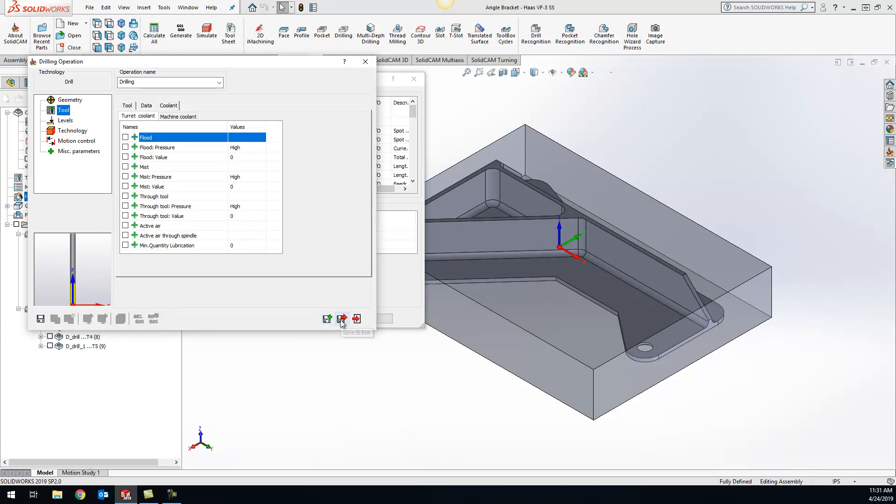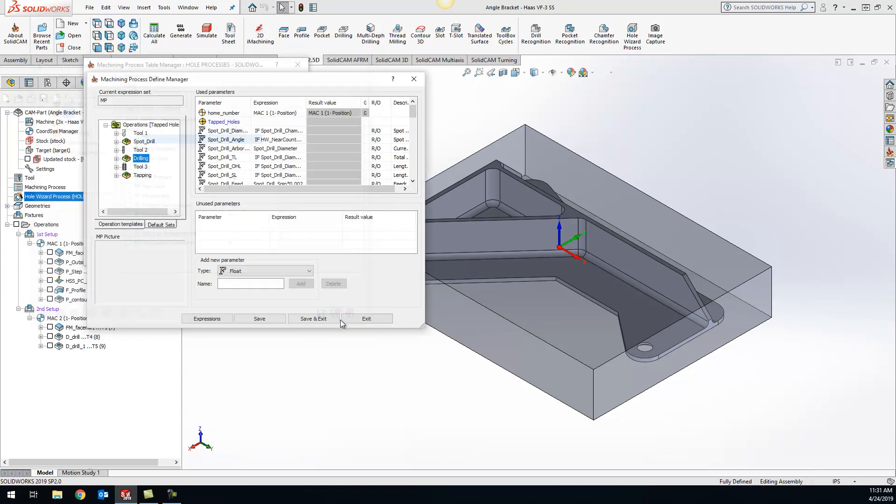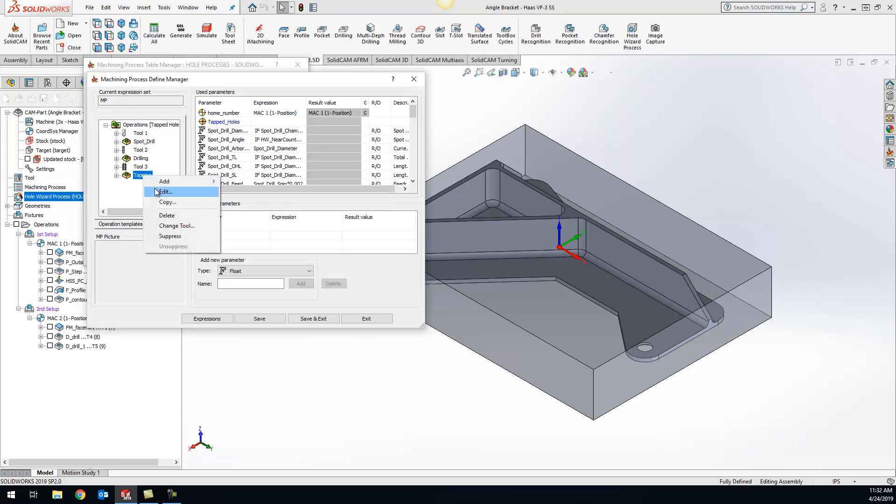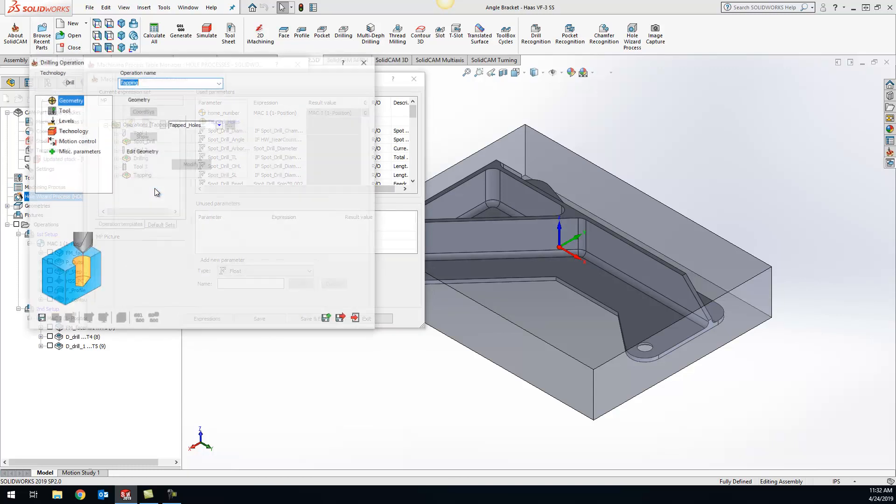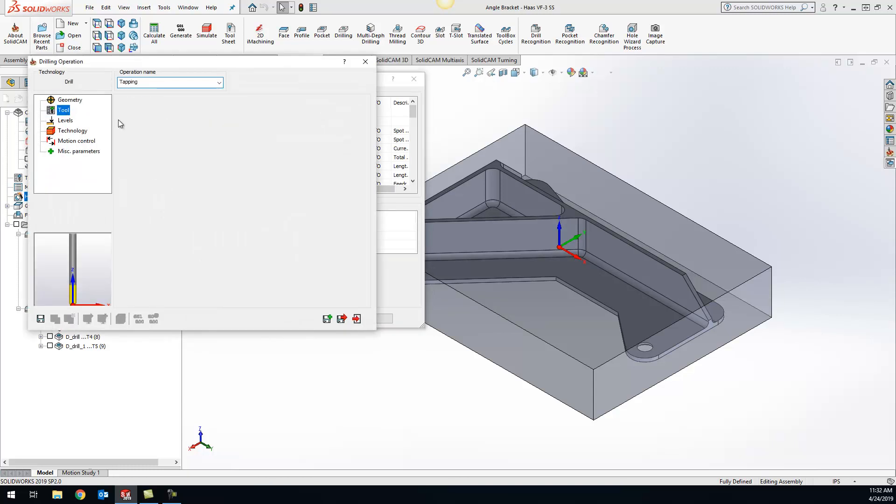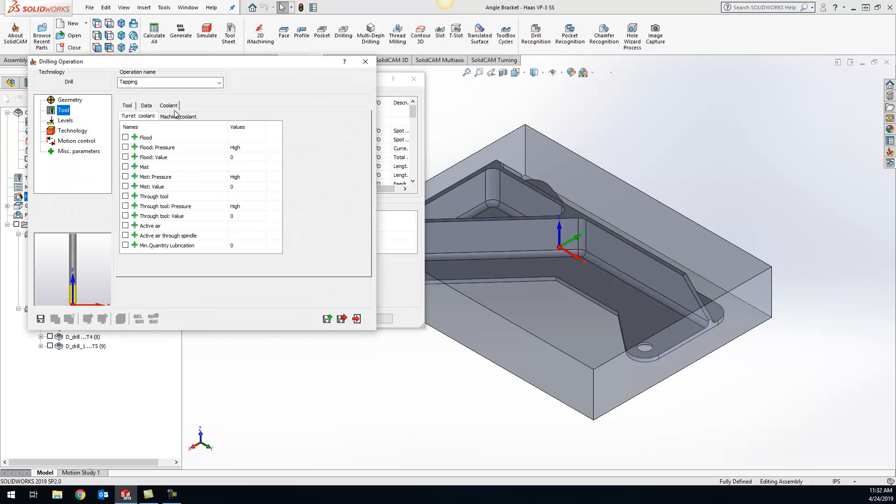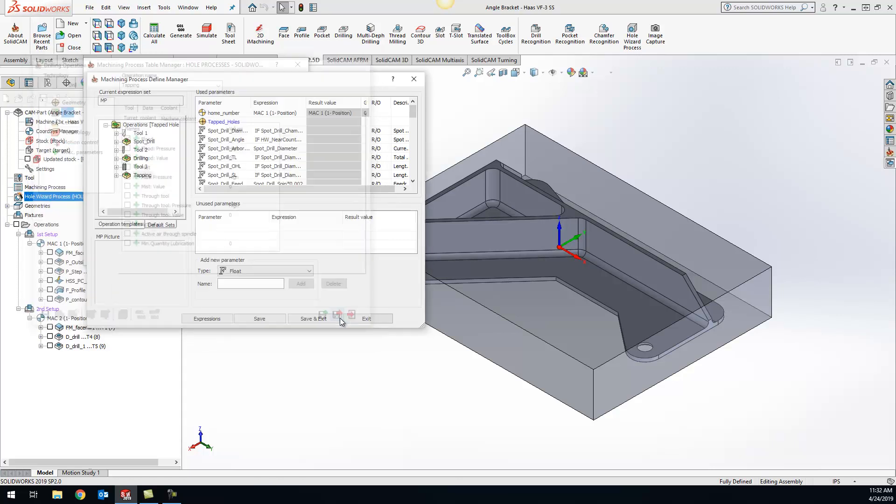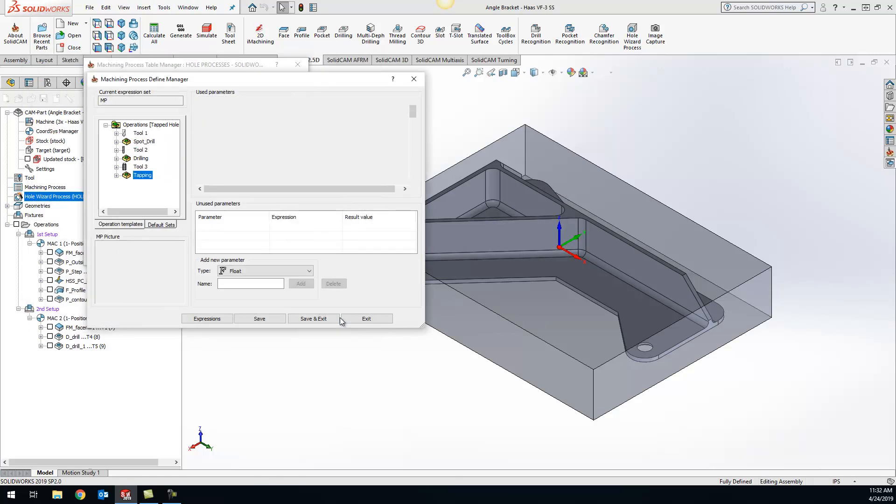We can do a save and exit. The same for our tapping - we'll do edit, tool, coolant, and add flood, then save and exit.